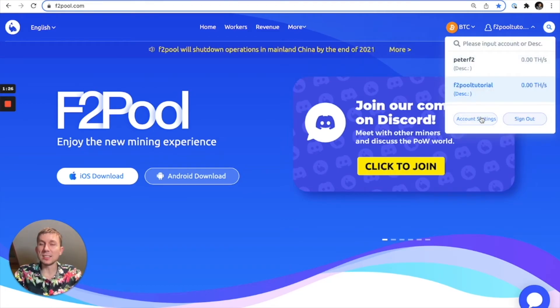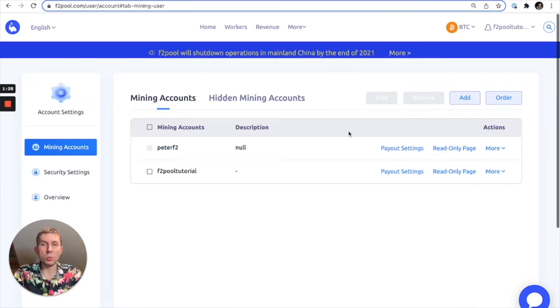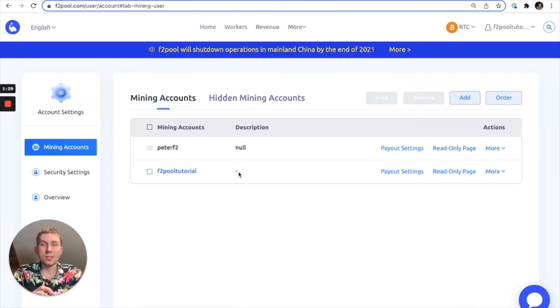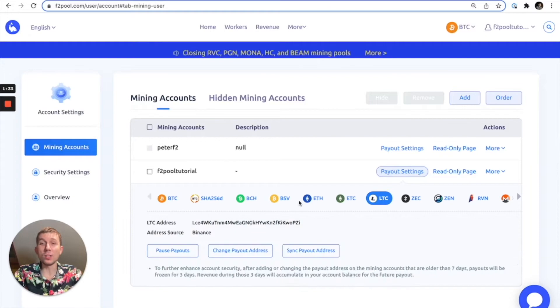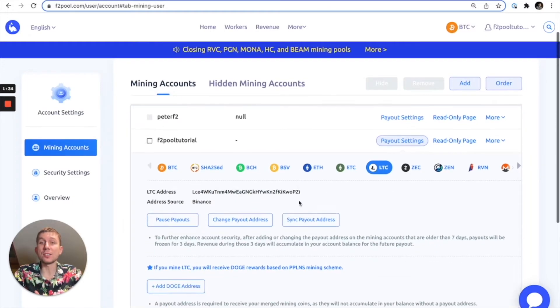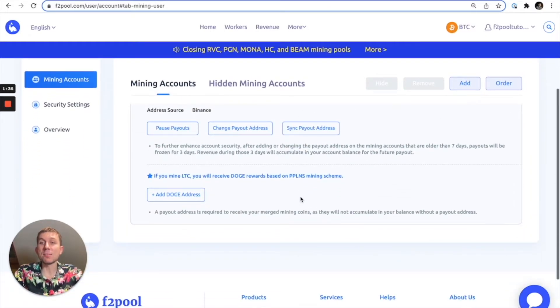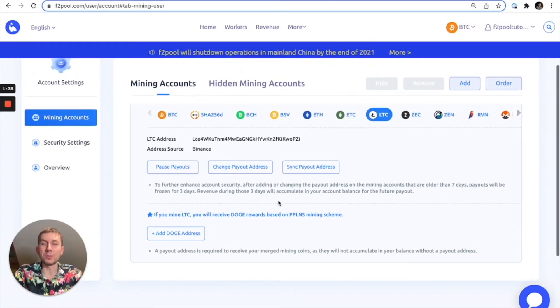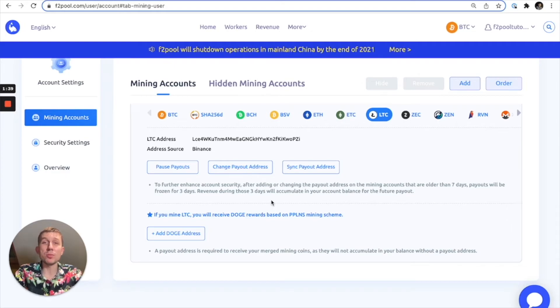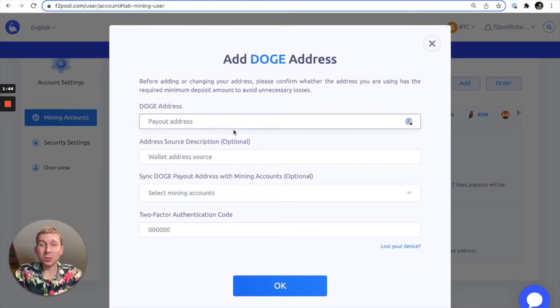But the process isn't entirely complete because as you are aware, this is about how to mine Doge. So why are we mining Litecoin? Well the only way to actually mine Dogecoin is by merge mining it with Litecoin because they both use the same mining algorithm. So let's go ahead and do the same process again.